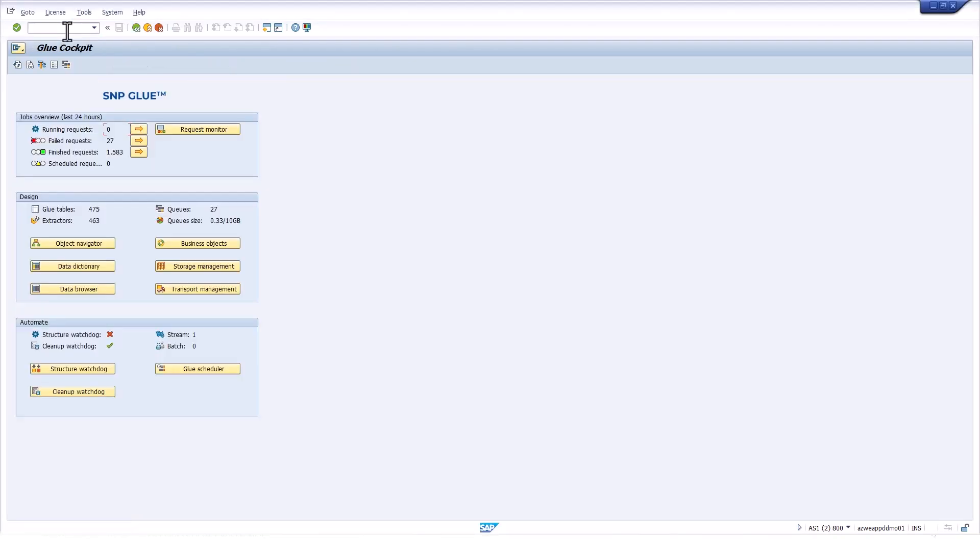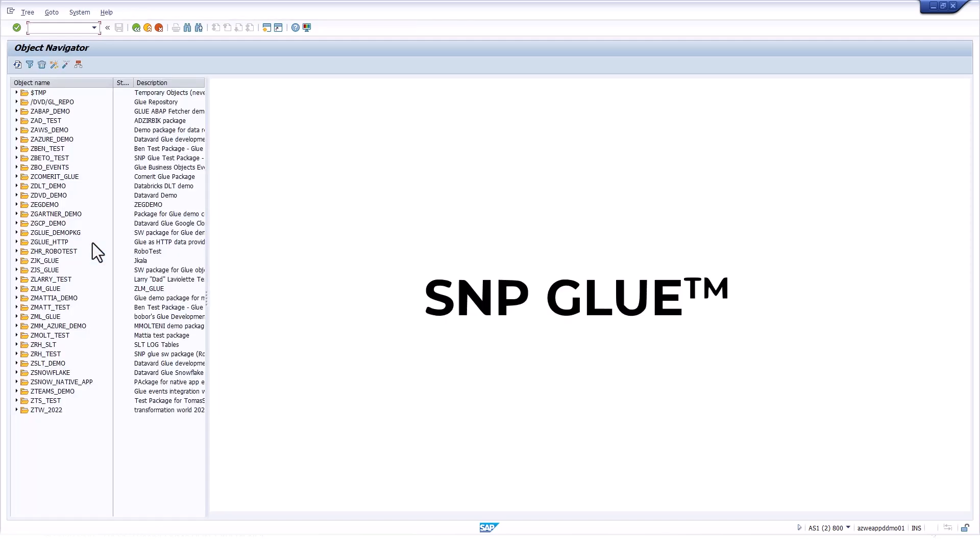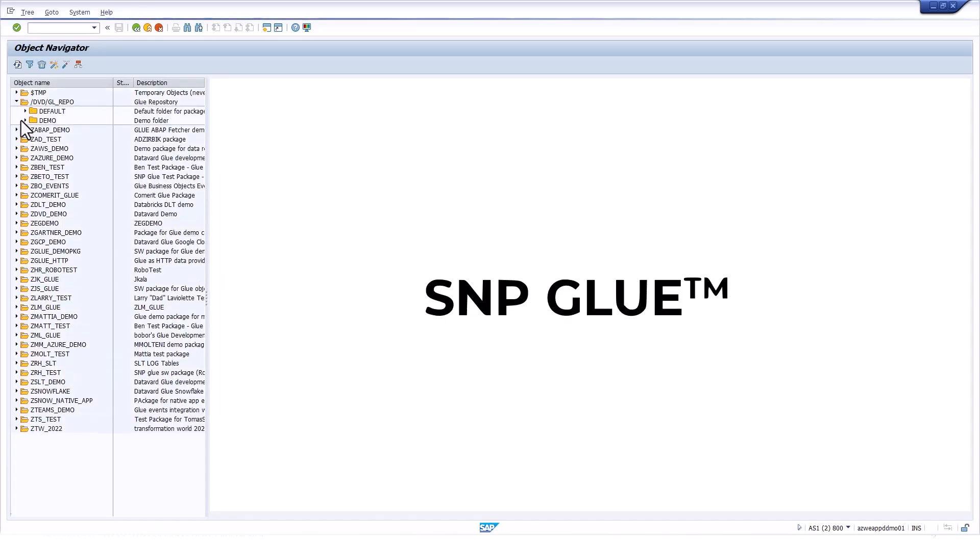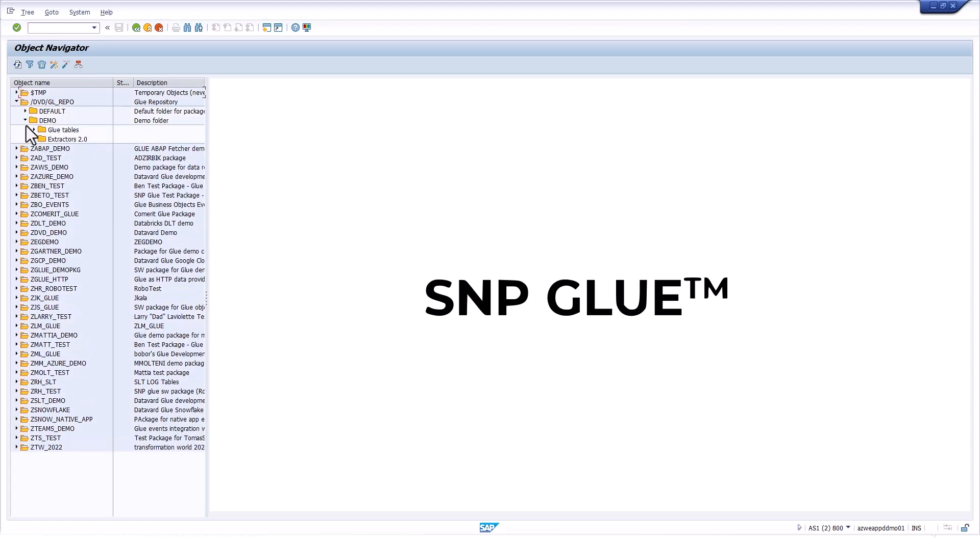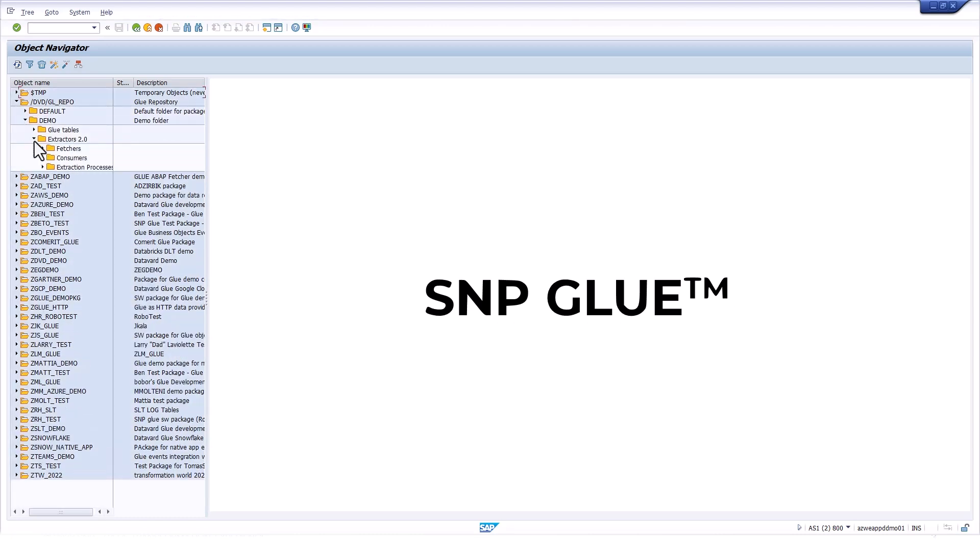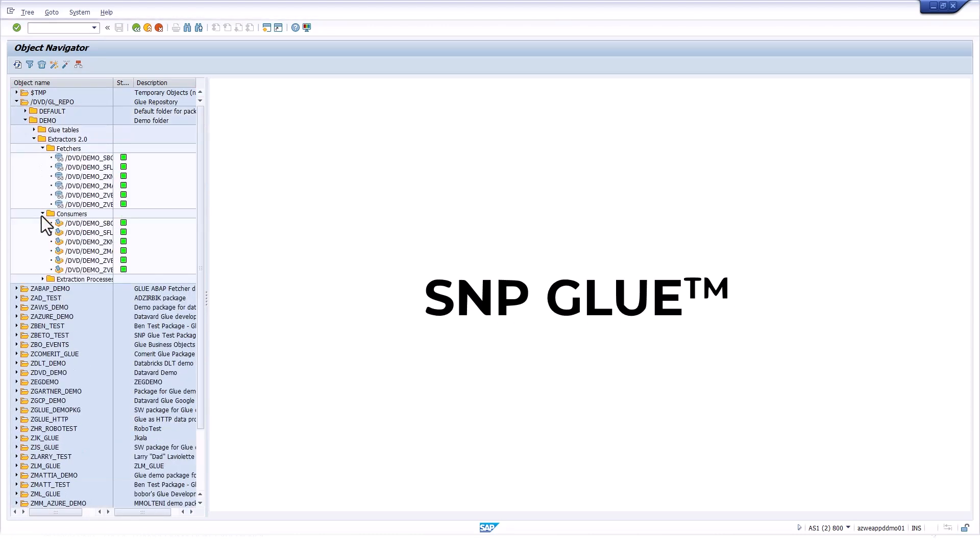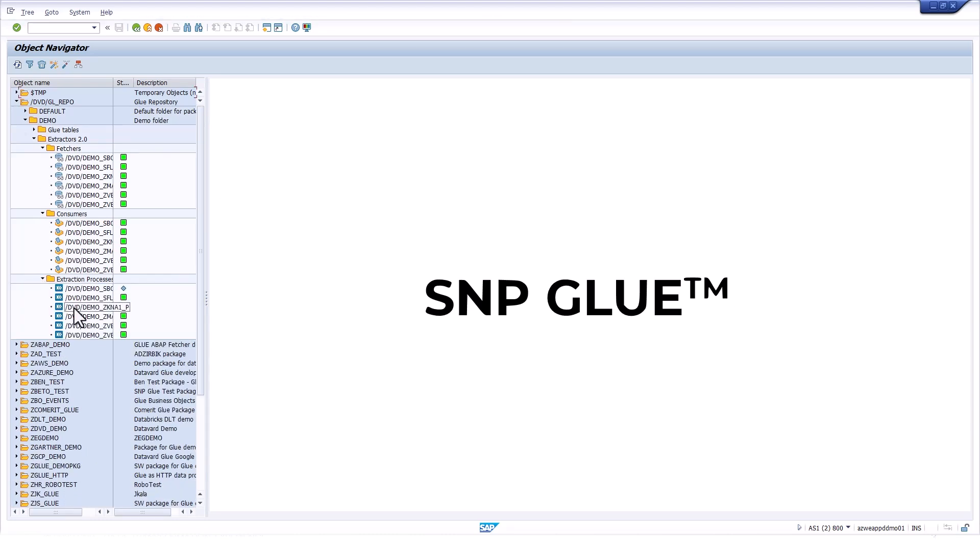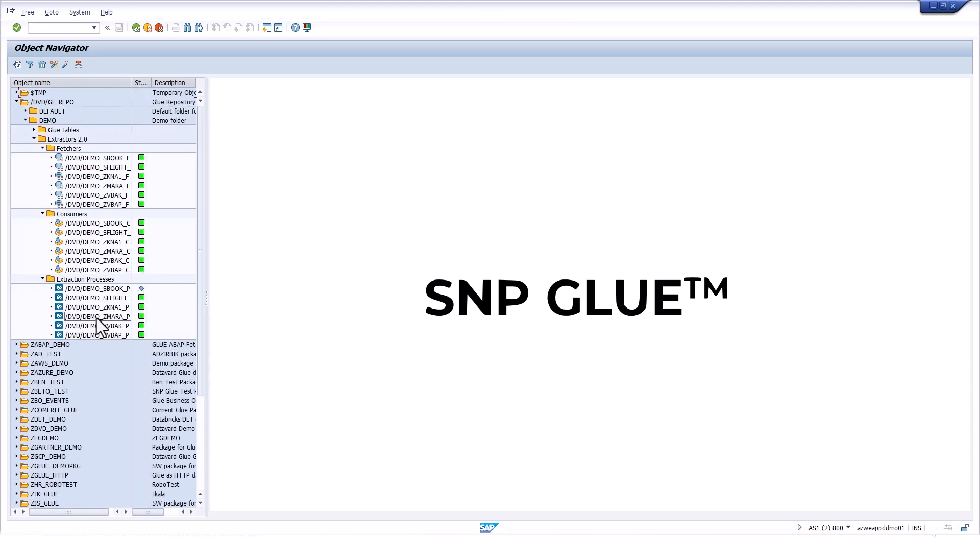So SNP Glue is an add-on to the NetWeaver stack. Now, as we jump into this, what you're going to see is that the entire solution resides within its own namespace. We use standard best practices for our development patterns. We store and consolidate all of the development objects inside of underlying packages and folders. Again, using standard best practices for development in the ecosystem.